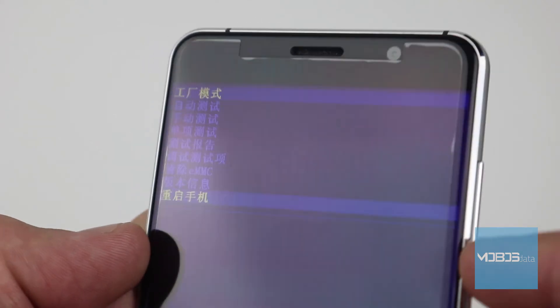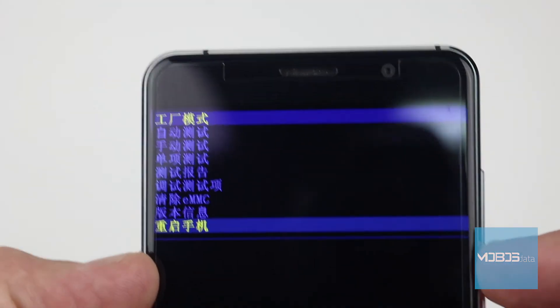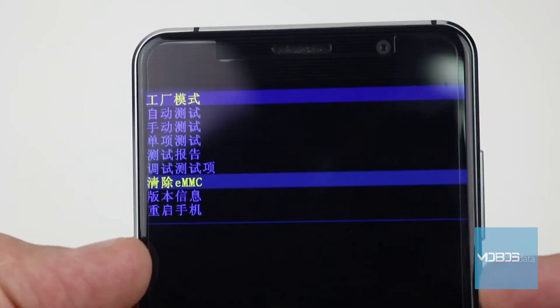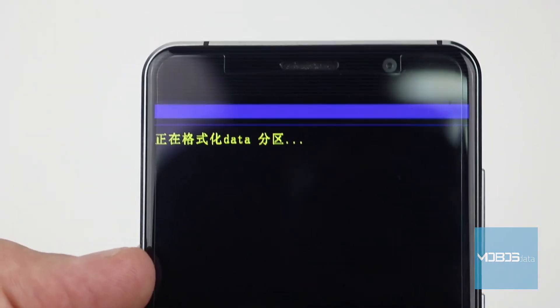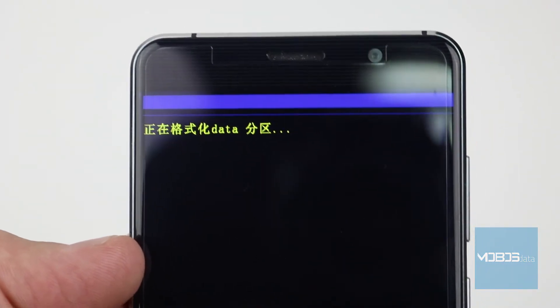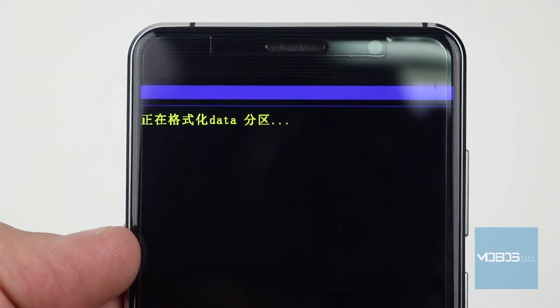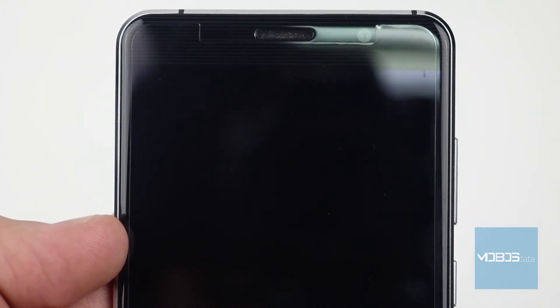You can move through the menu using the volume up and down buttons, and to confirm the selection you can use the power button again. We will pick the option 'wipe emmc' — it will be written in Chinese.